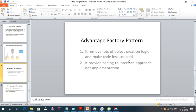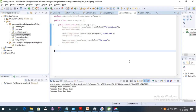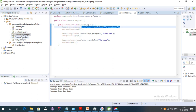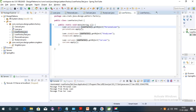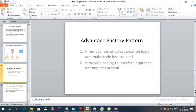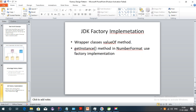The advantages of factory design pattern include: it removes object creation logic from multiple places, making the code less coupled. With one factory class providing objects for all implementations, if we have 50 loan types, the factory pattern is very helpful and avoids creating multiple objects in multiple places. It also provides a coding-to-interface approach rather than coding to implementation.